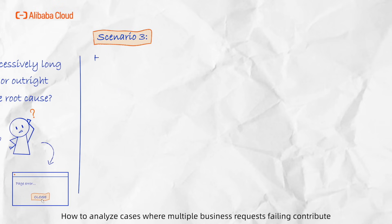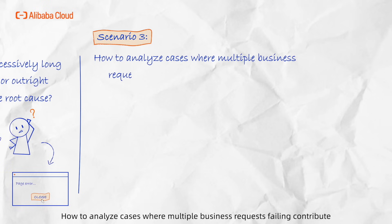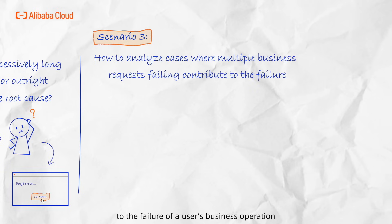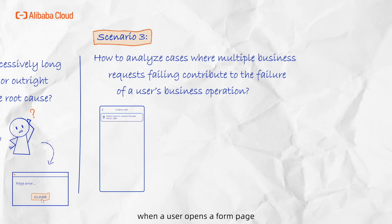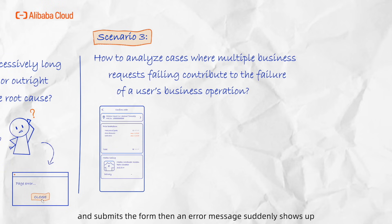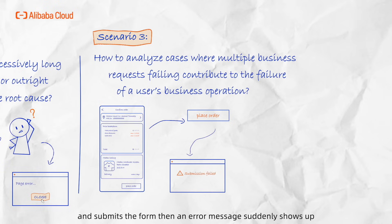Scenario 3: How to analyze cases where multiple business requests failing contribute to the failure of a user's business operation. In the context of e-commerce or social platforms, when a user opens the form page, fills in relevant information, and submits the form, an error message suddenly shows up. They may opt to retry or abandon the form altogether.